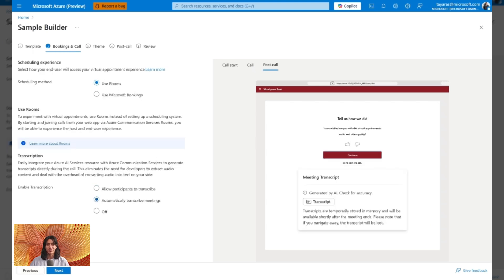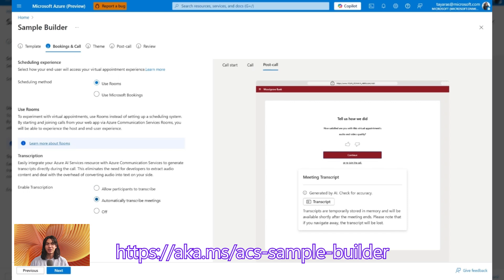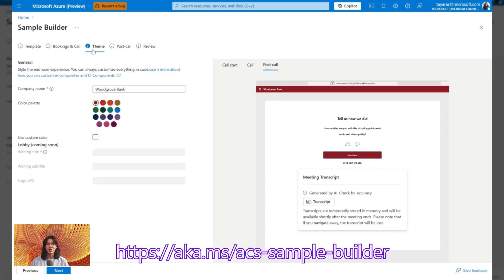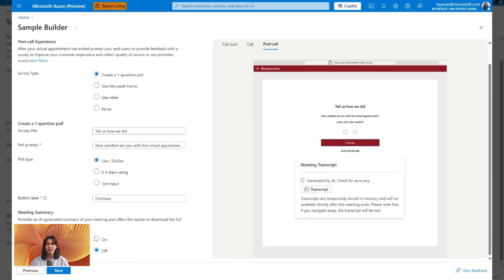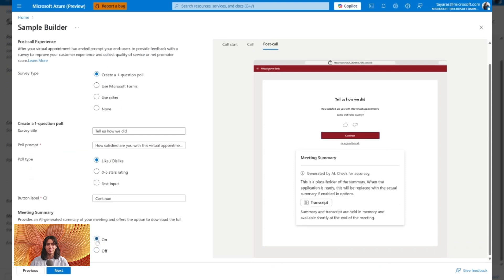Let's see how it works in action. To try out transcription and meeting summarization, turn these features on in the sample builder booking and call and post-call steps. Remember, to use the meeting summary feature, transcription must be enabled first.